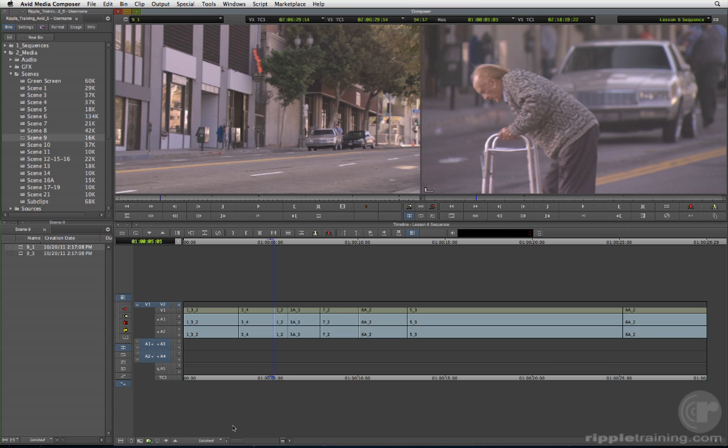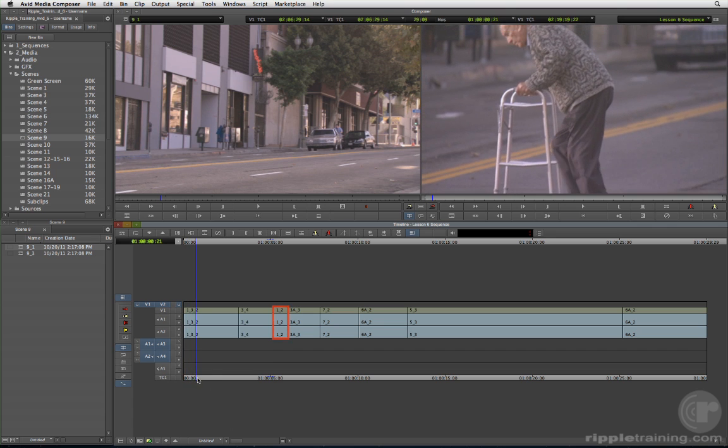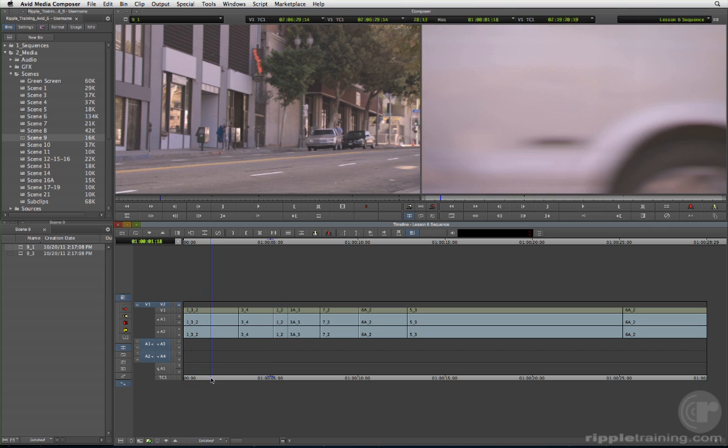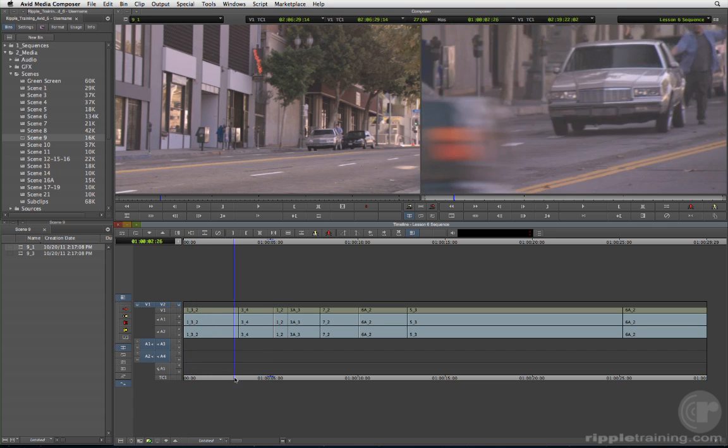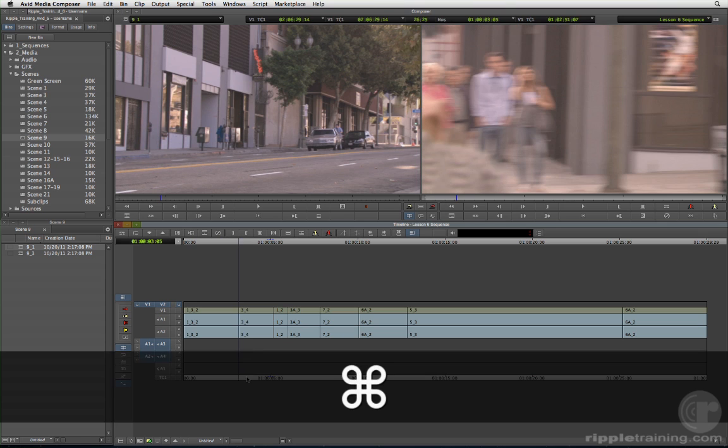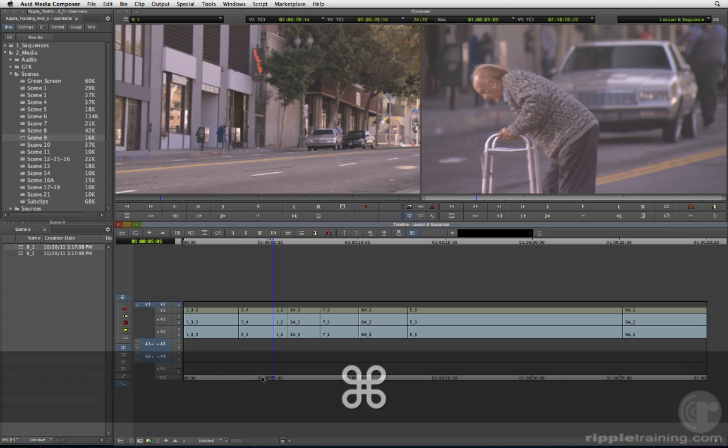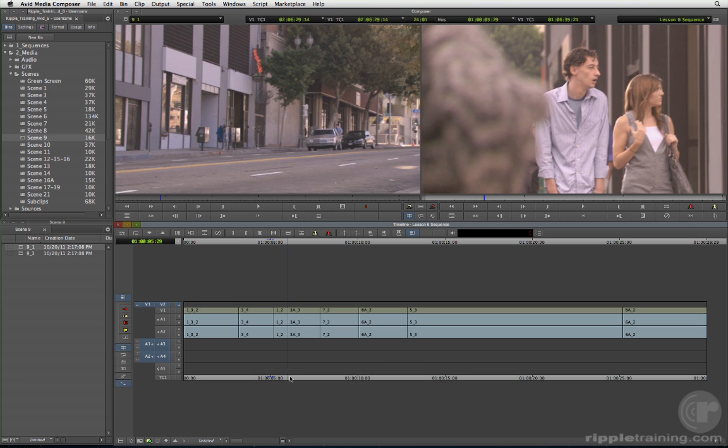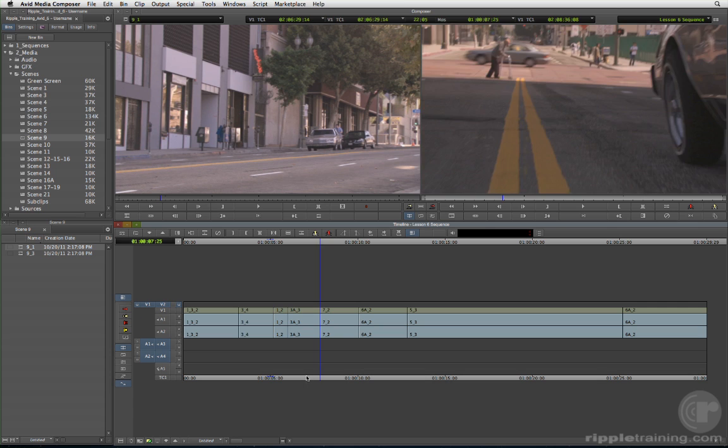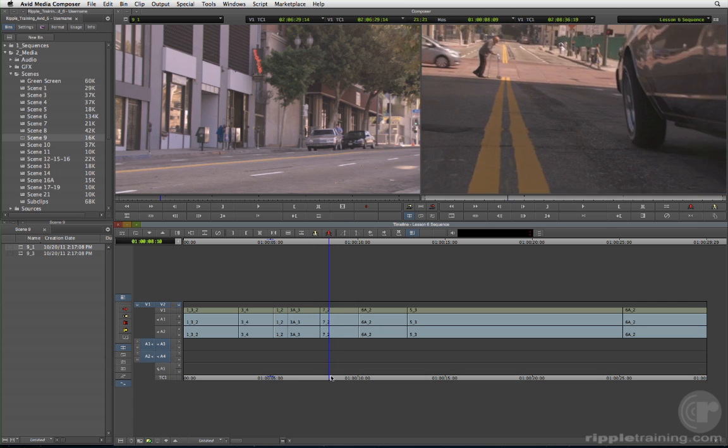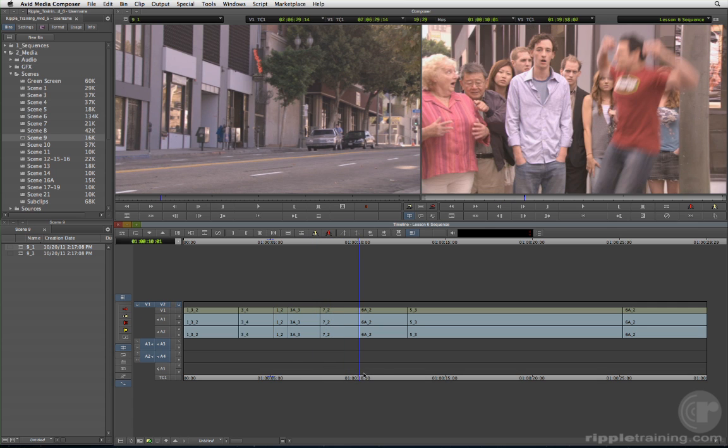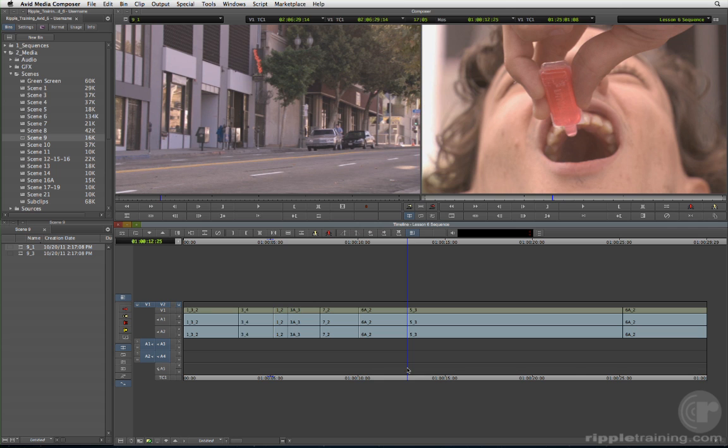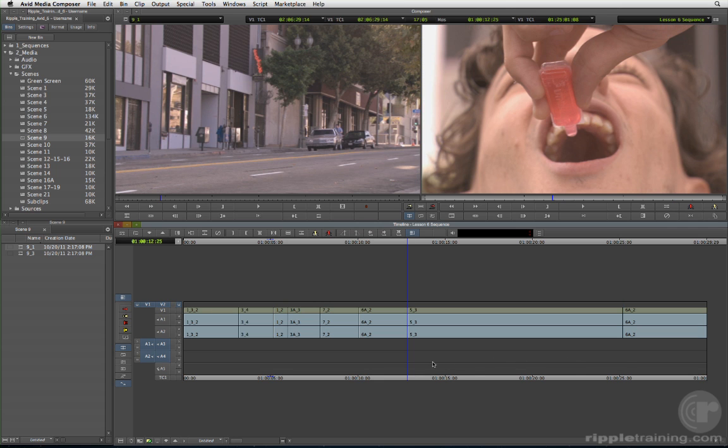In the timeline, drag the position indicator toward the third clip in the sequence, scene one, take two. To precisely position on the end point, hold down the command key as you drag the position indicator. Instead of moving smoothly across the timeline, the position indicator jumps from edit point to edit point. This is called snapping.